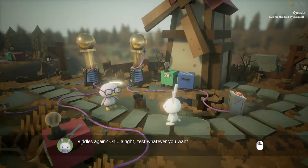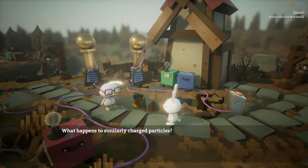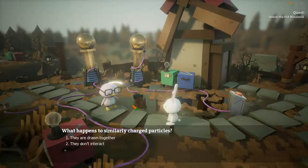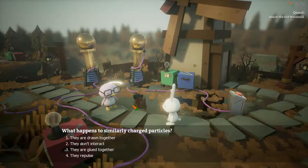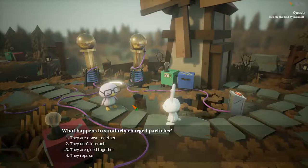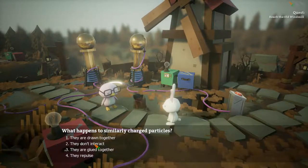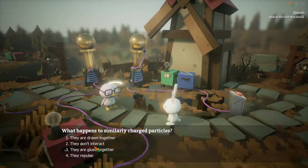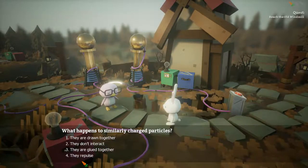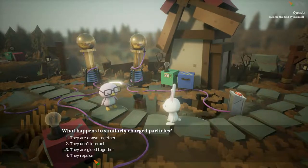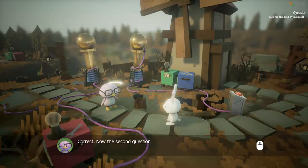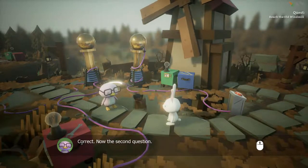What happens to similarly charged particles? They are drawn together? They don't interact? They are glued together? They repulse? I guess they repulse. Yeah, great.